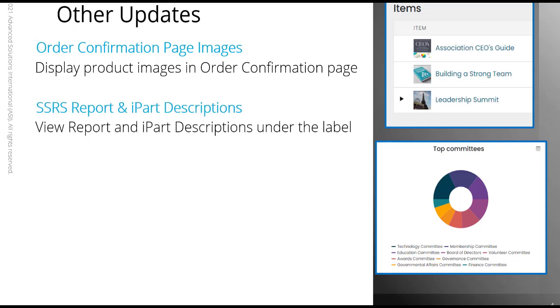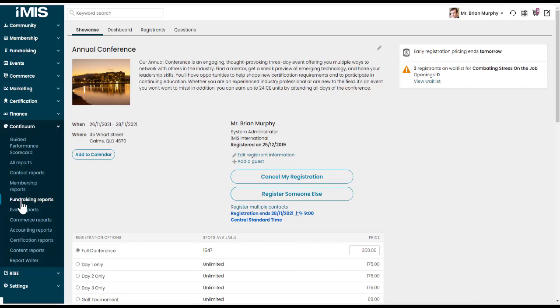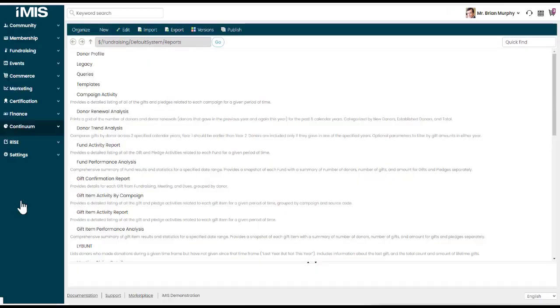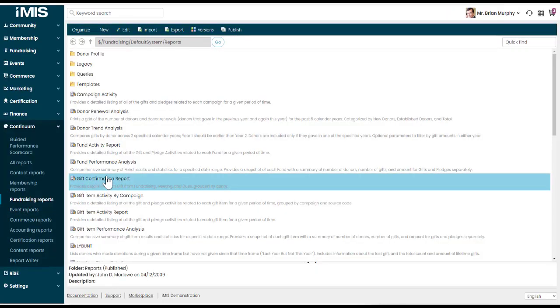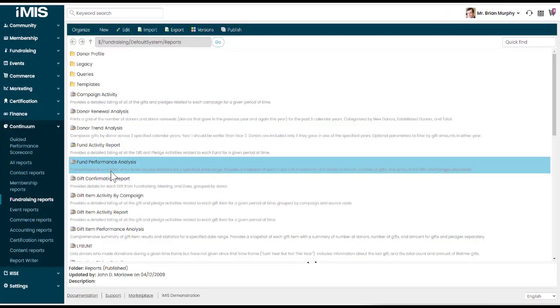We have updates to both of our SSRS reports and our iParts. So when you go into an SSRS report or your iParts, when you're adding your iParts to your web pages, there are short descriptions listed now under those reports and labels. So if I go into Continuum, Fundraising Reports, you'll now see a description of what that report is.